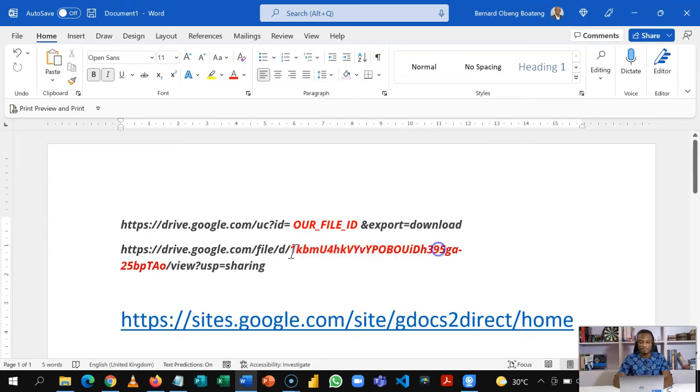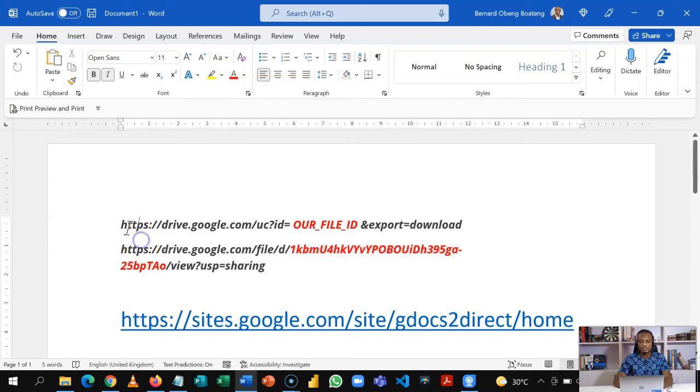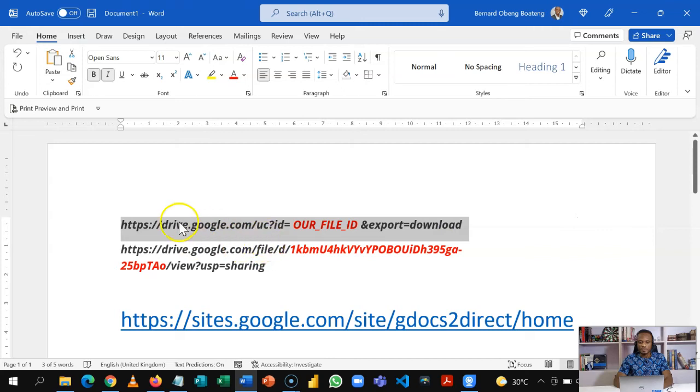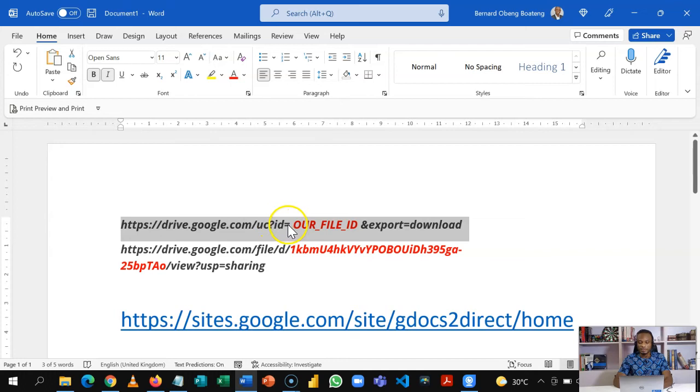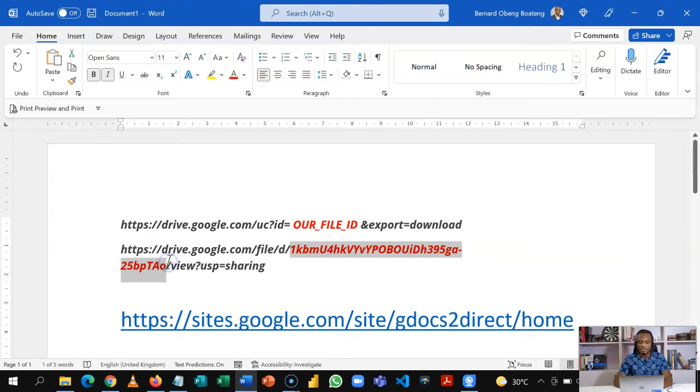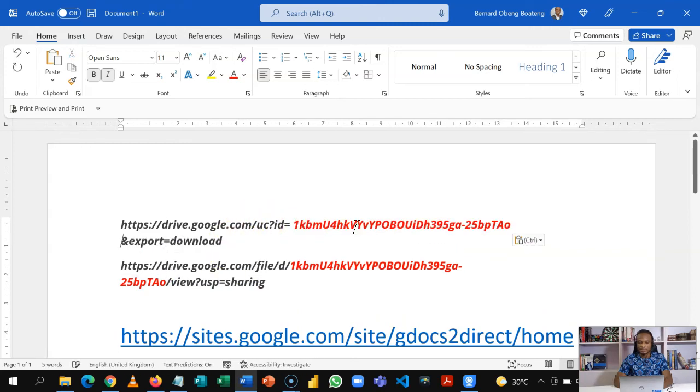If you look closely you see that there is a unique ID after D. I've highlighted this unique ID, and what you need to do is to recreate the link so that it reads this way: google.com/uc?id= then you paste your unique ID here.